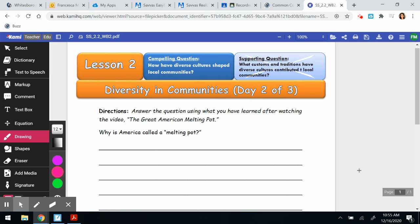Hi, boys and girls. Today we are on the next lesson in our mini social studies unit. We're going to continue learning about diversity. This is the page you should be on in your workbook, and it is page six.